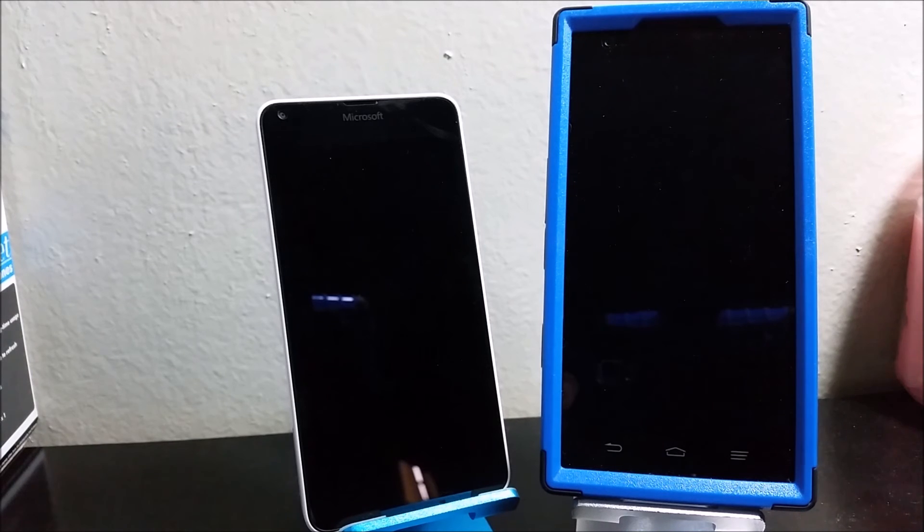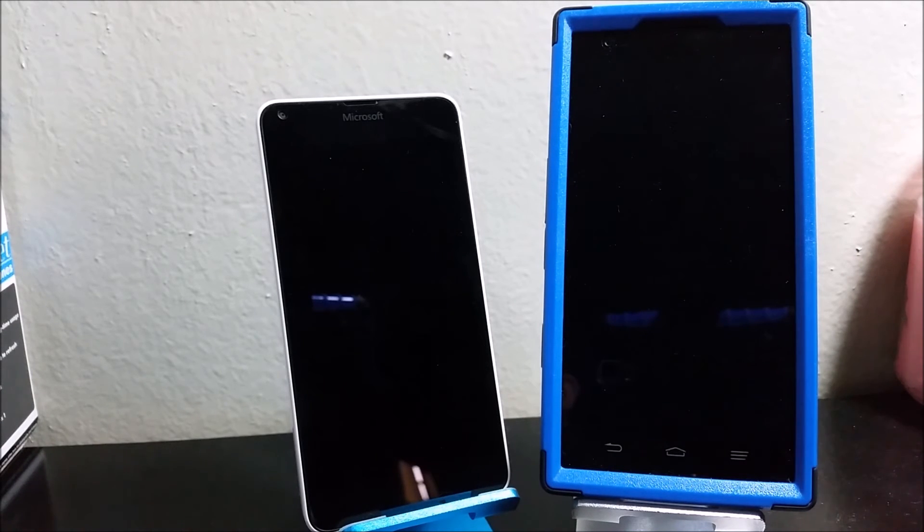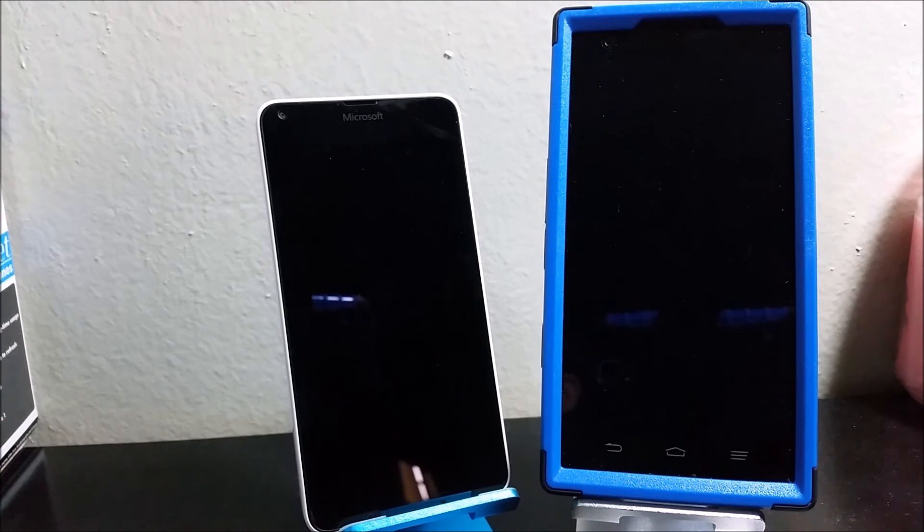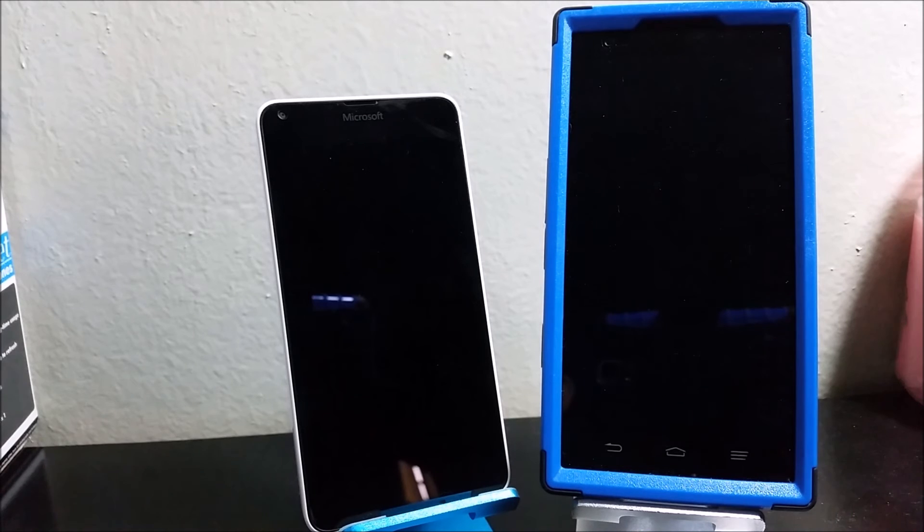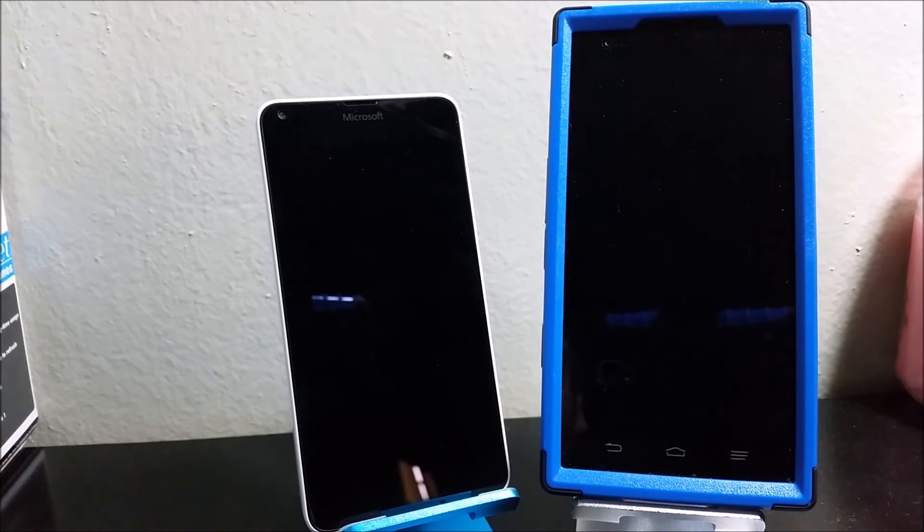Now for the front facing camera, the Lumia 640 has 0.9 megapixels, that's basically 1 megapixel, and the CMAX has 1.6 megapixels, basically 2 megapixels.